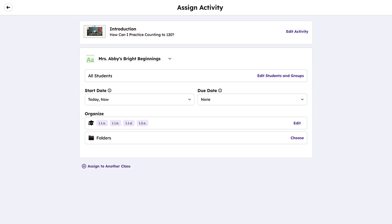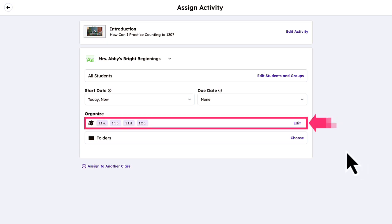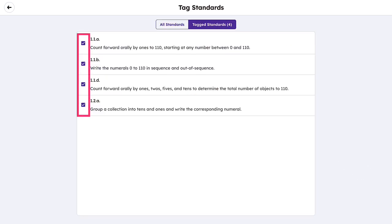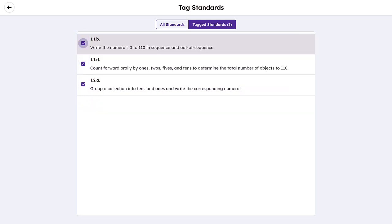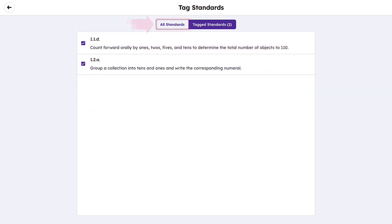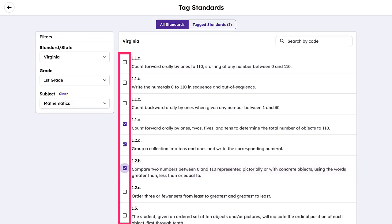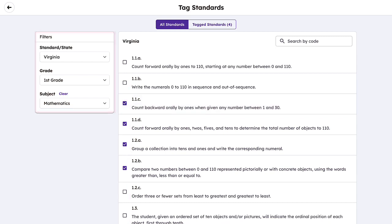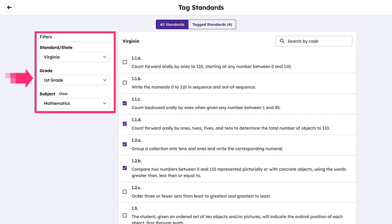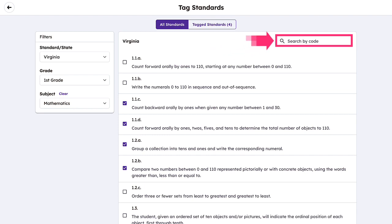To edit pre-tagged standards, tap Edit under the Organize section. You can untag pre-selected standards or choose new standards for the activity. Standards can be filtered by standard set, grade, subject, or are searchable by standard code.